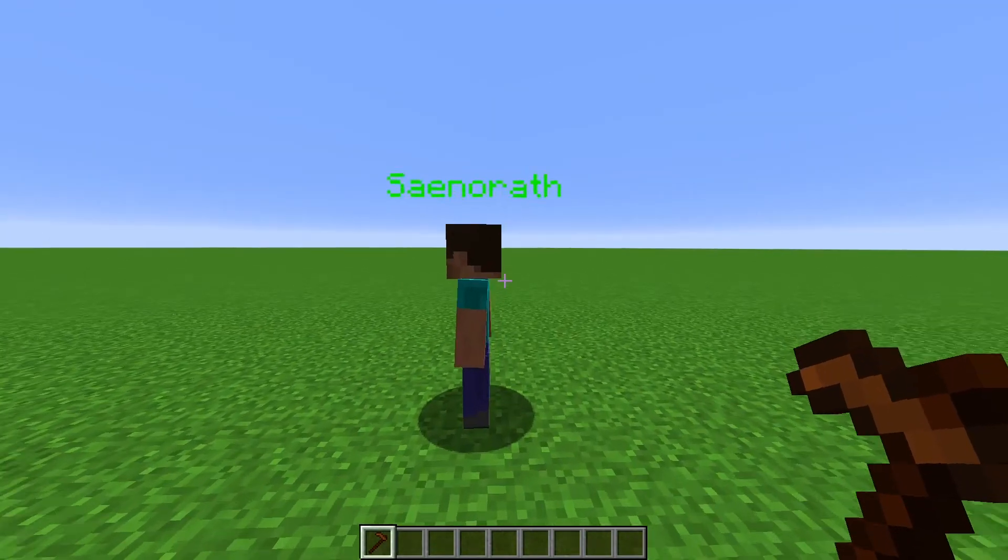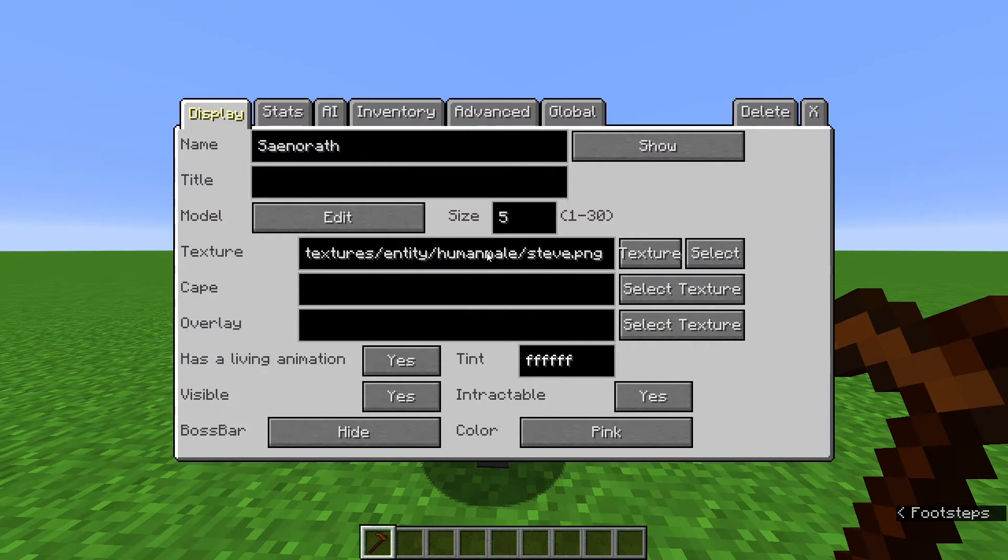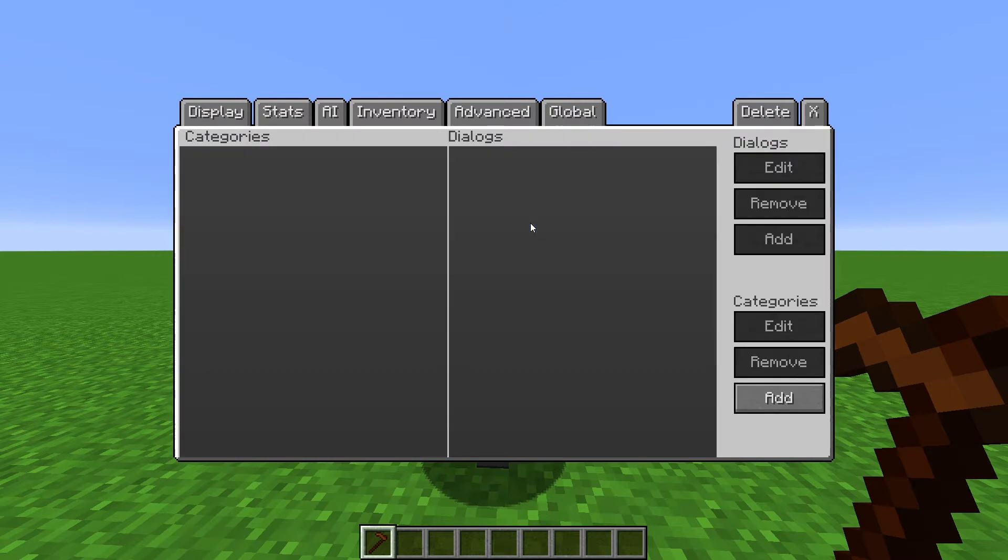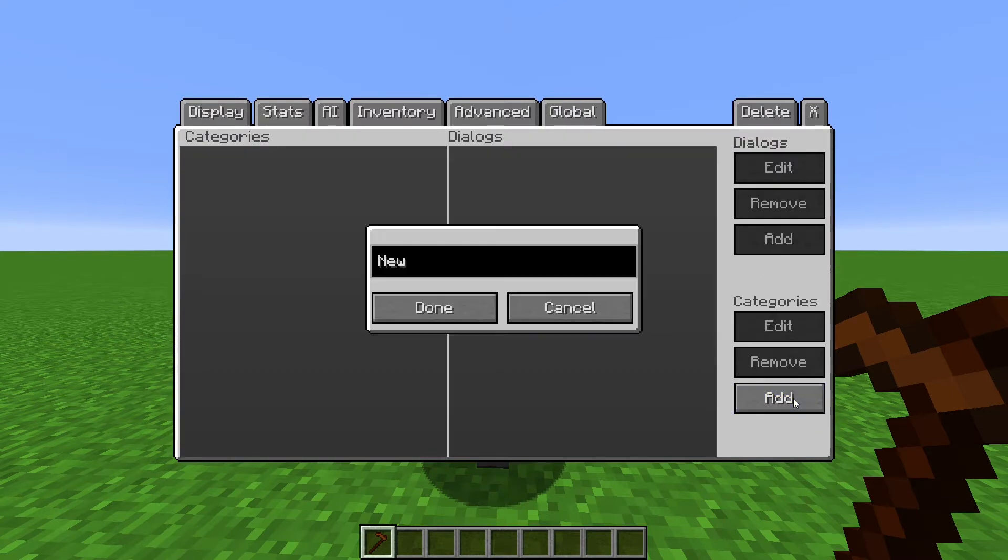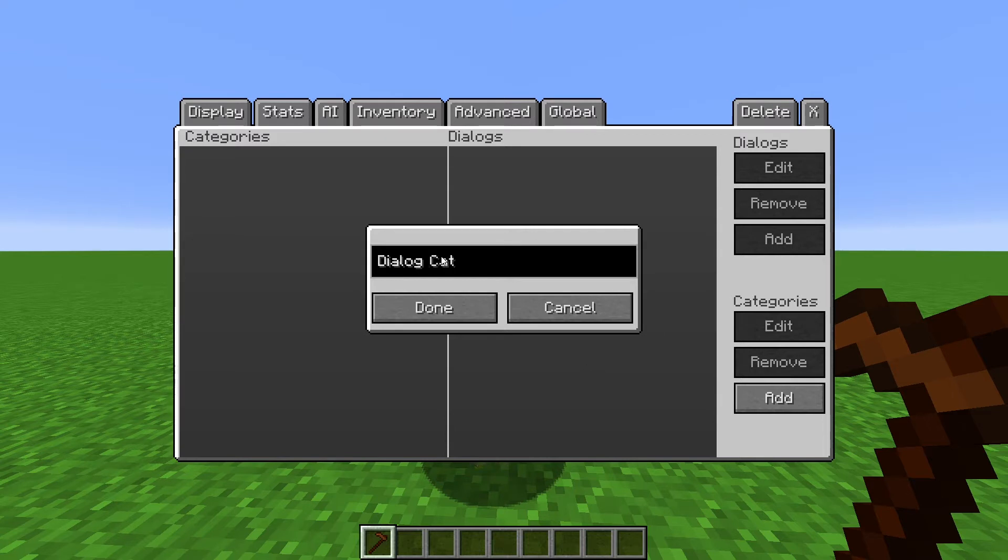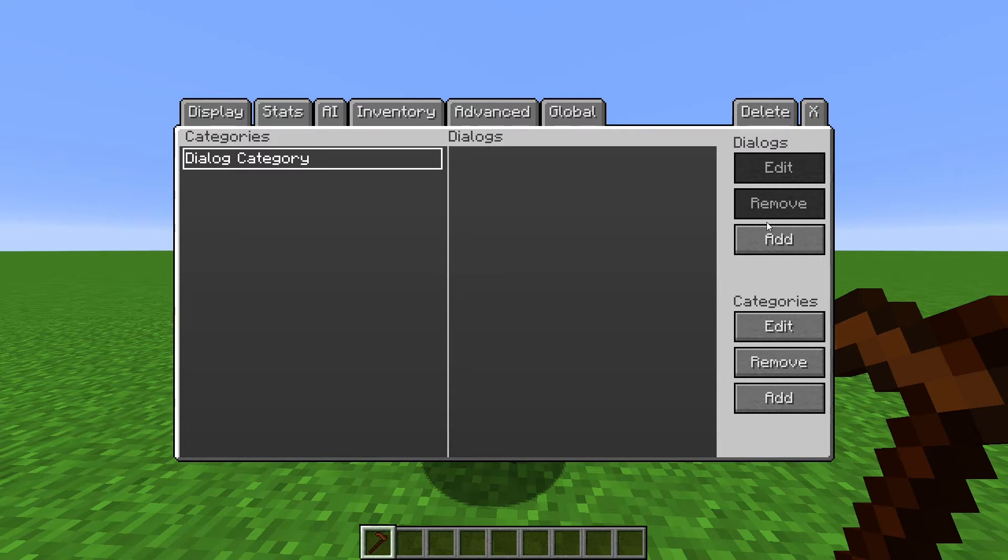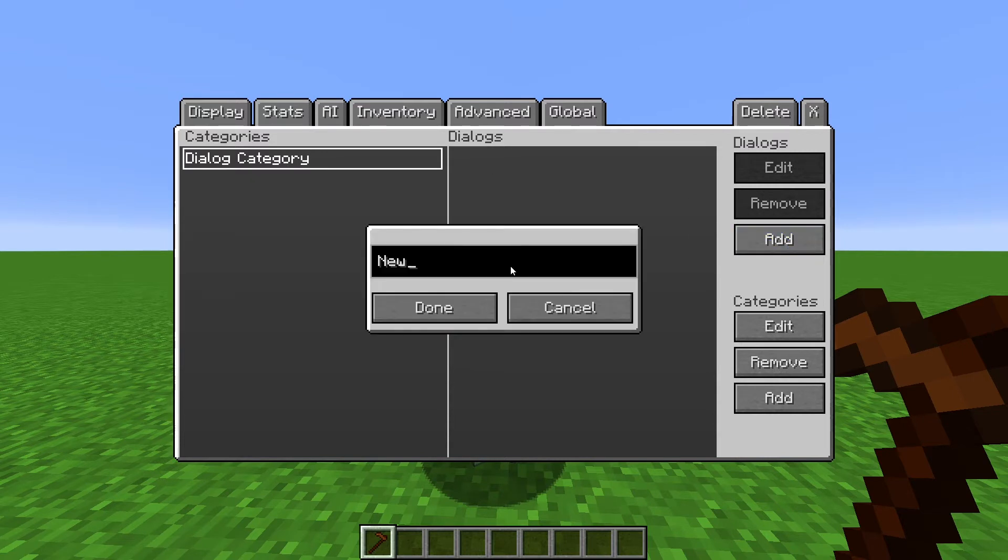So first step is right-clicking an NPC with the NPC Wand, going to Global, then Dialogues. Click Add under Category and name it whatever you want. Then click Add under Dialogues to add a new Dialogue.